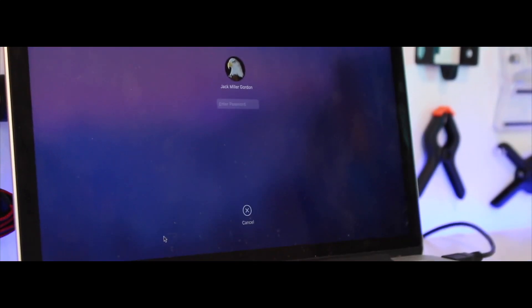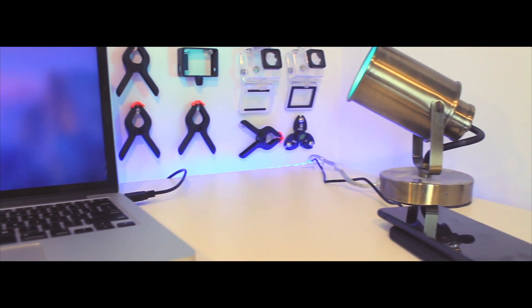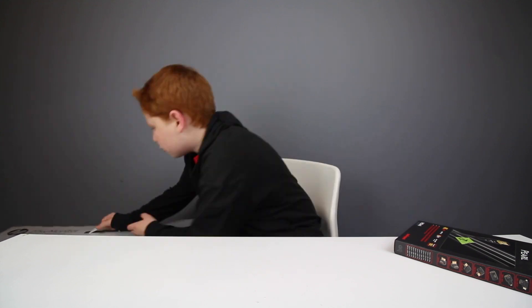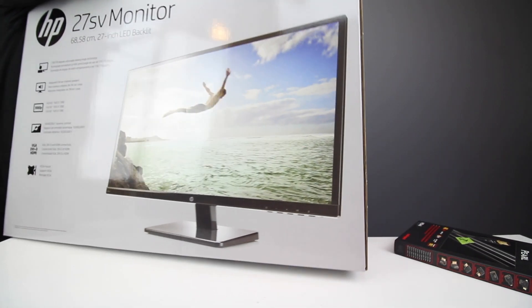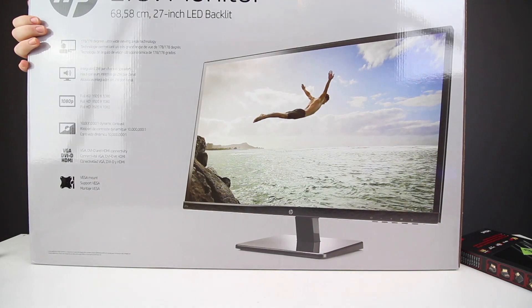So what I've done is I've finally purchased a monitor for my desk setup. This is the HP Pavilion 27 SV monitor for my desk setup.